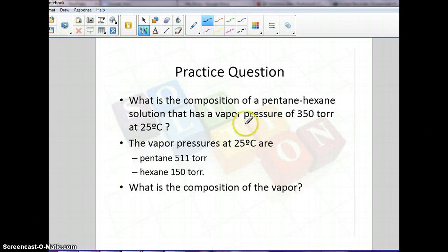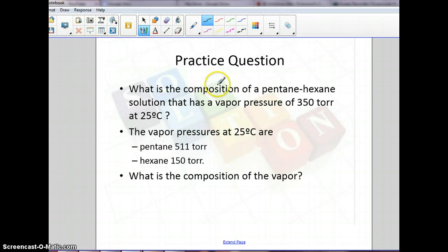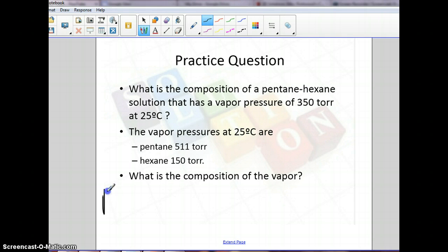In this podcast, I'm going to finish off one more Raoult's Law example problem, and then we're going to talk a little bit about osmotic pressure. In this problem, we have a solution of pentane and hexane, and the pressure of that solution is 350 torr at 25 Celsius.